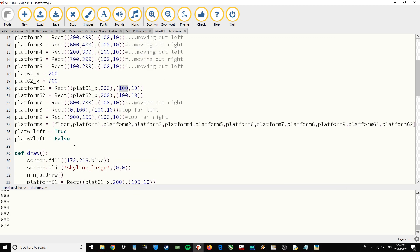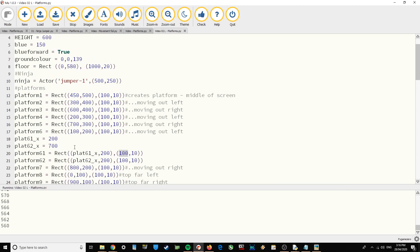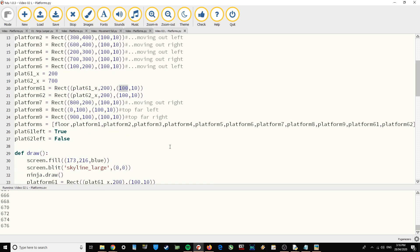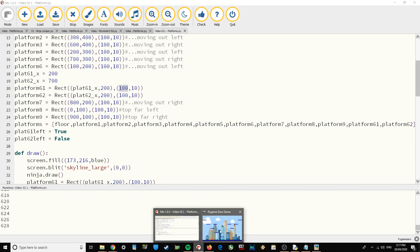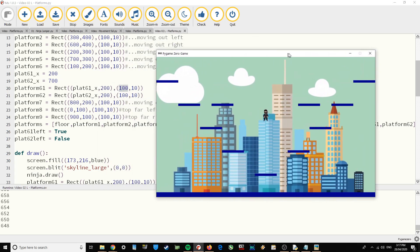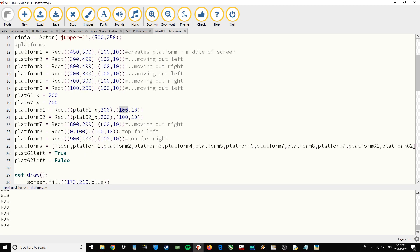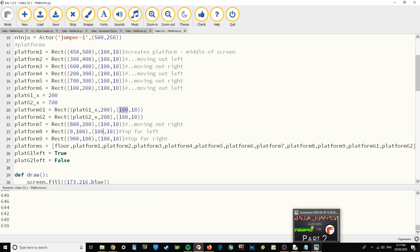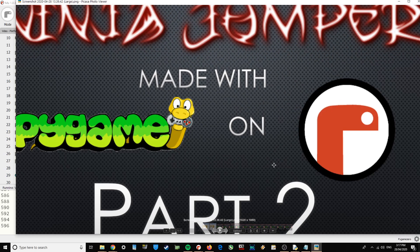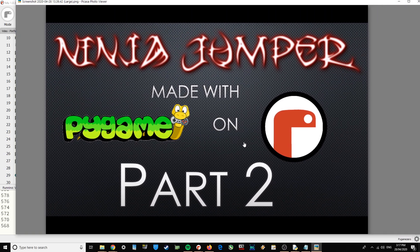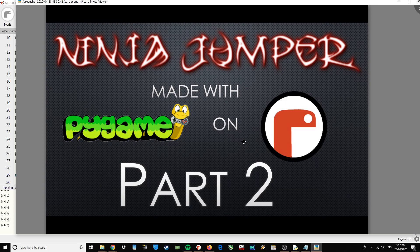Using the skills you've watched in this video, you should be able to make your own custom layout — or even multiple levels — by changing the coordinates and changing where the platforms have been drawn. That was part two of drawing Ninja Jumper platforms with Pi Game on Mu.